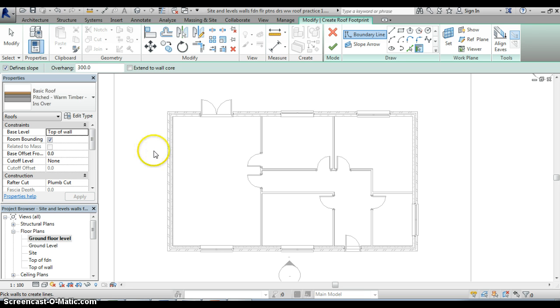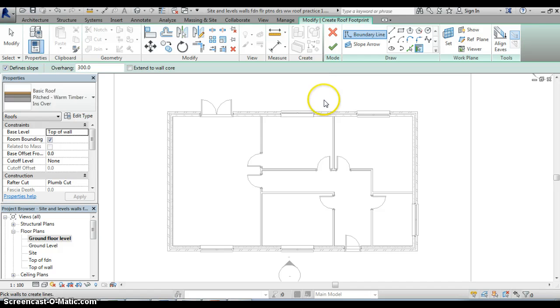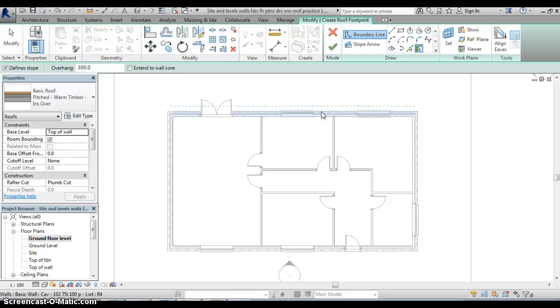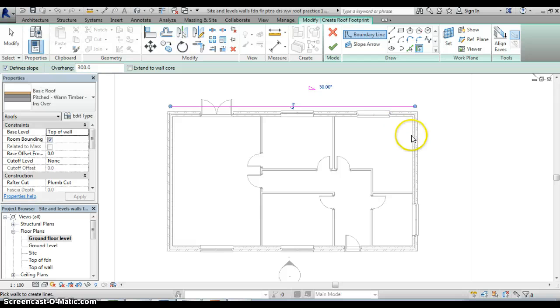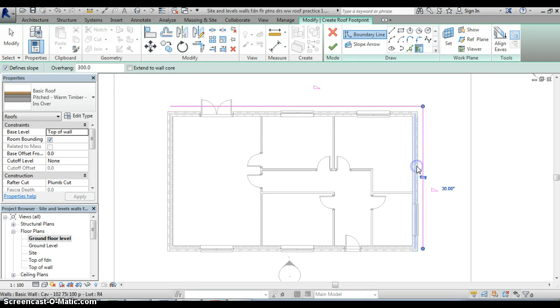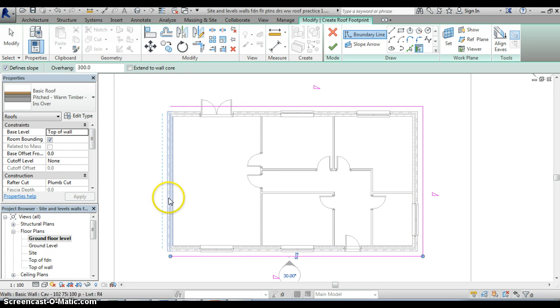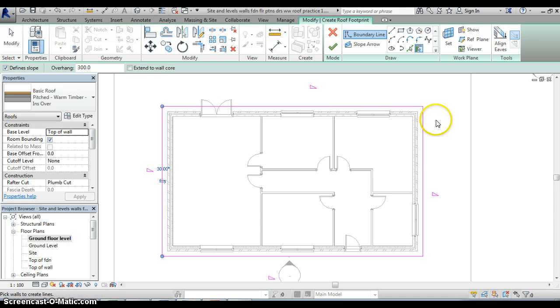And now I can actually define the footprint of my roof so I go into the plan of my building and you'll see that as I hover over the first wall a broken blue line appears on the outside of that wall and that indicates the extent of the overhang on my roof so I can click on that wall, I can then carry on round and click on the other walls that I want to define the footprint for, go around the perimeter of the building.